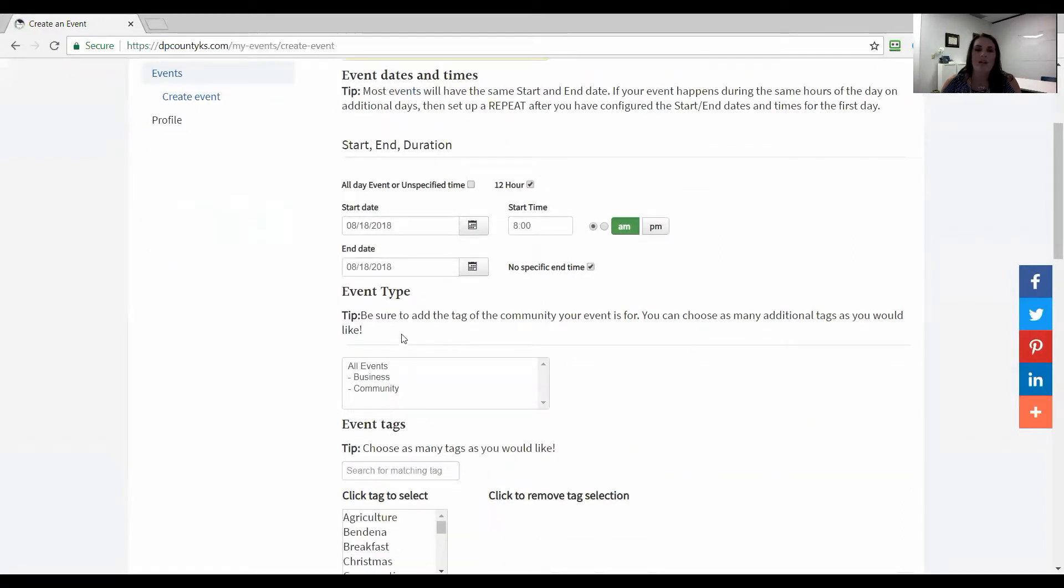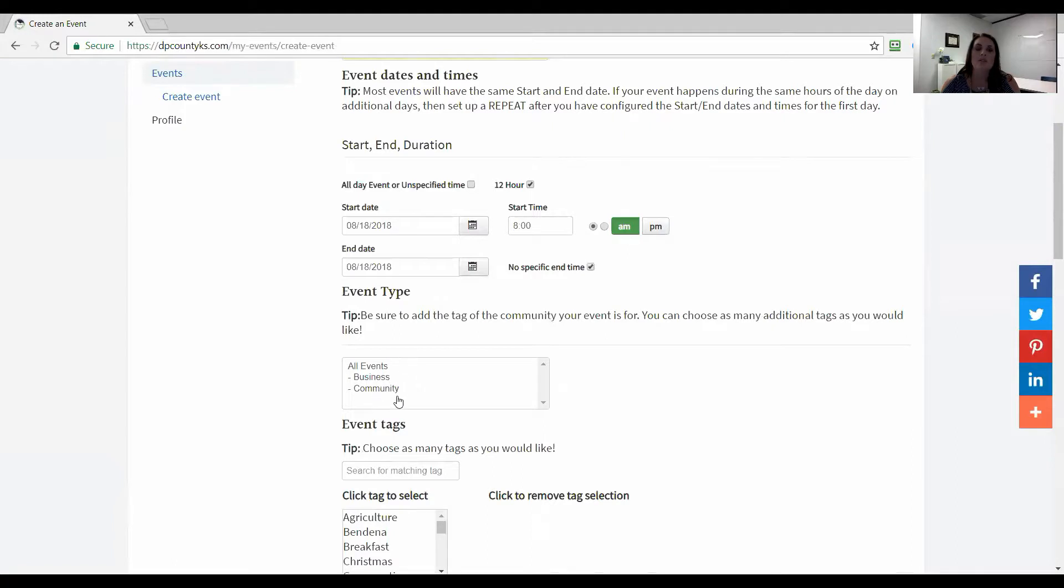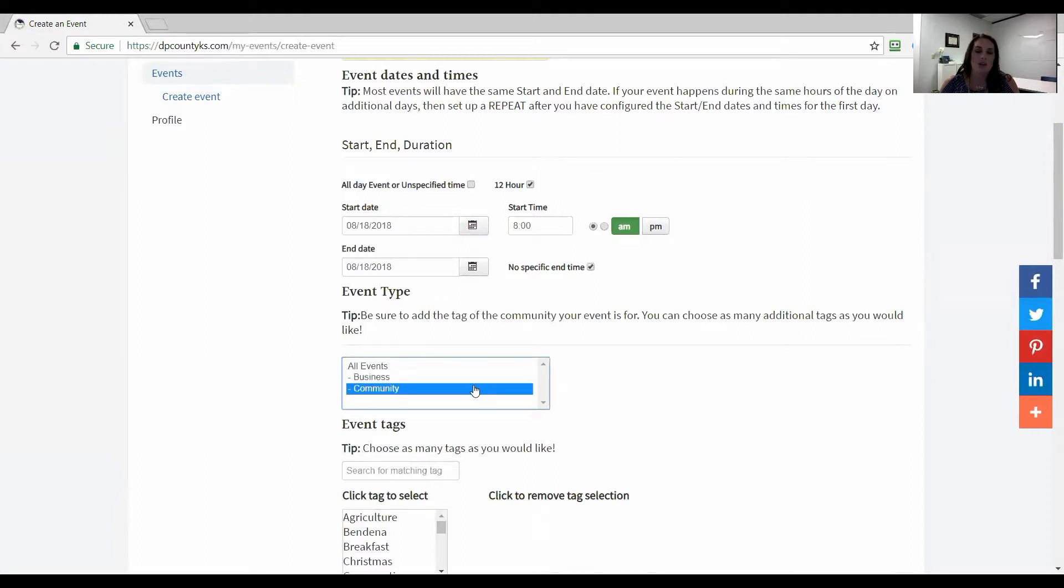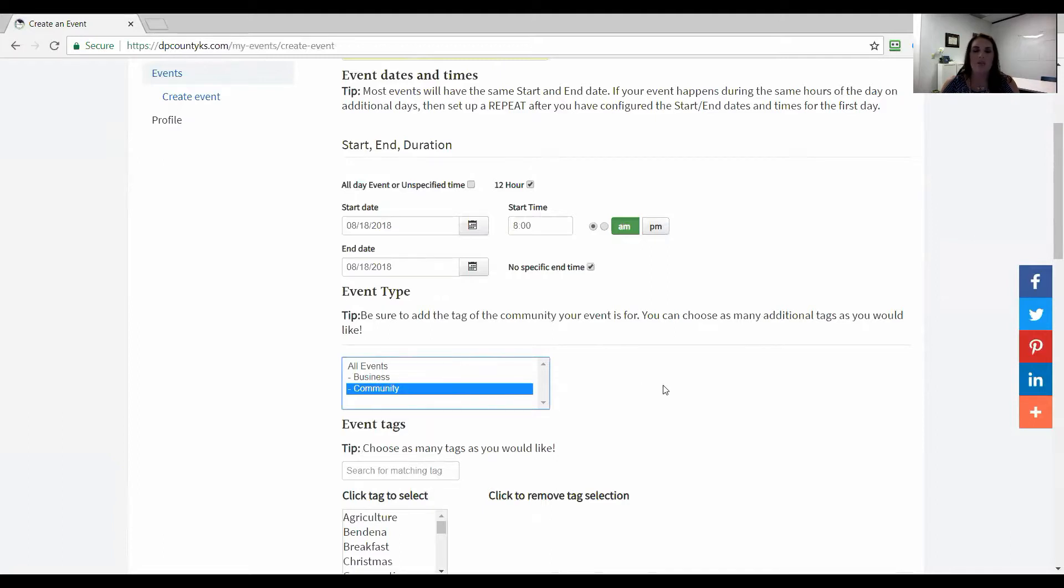Here for the tag you want to do either business or community, this is the event type. If it's a business event specifically and it's really geared towards business go ahead and click that. Otherwise you can click community and it's just for the entire community. So those are two kind of differences there.